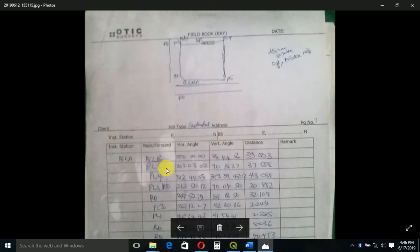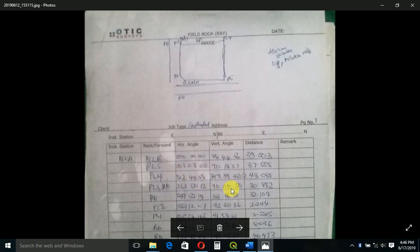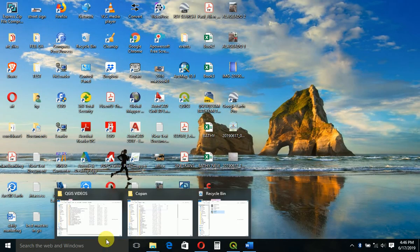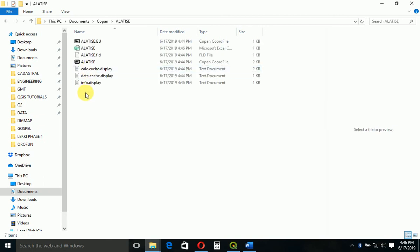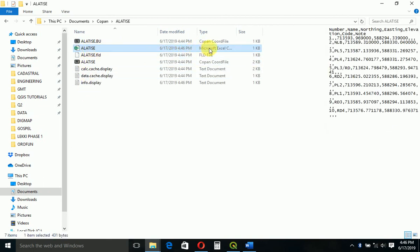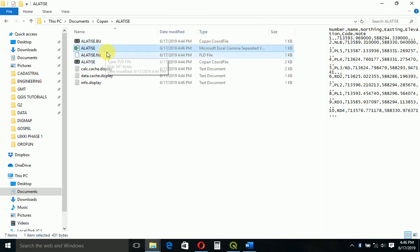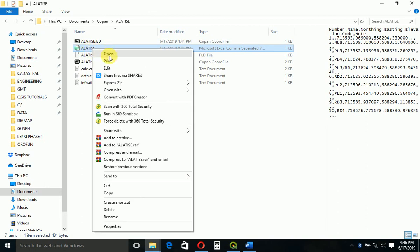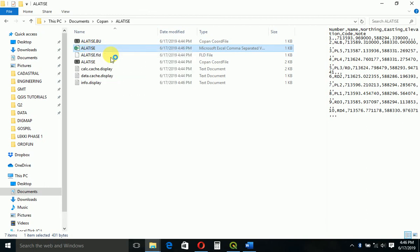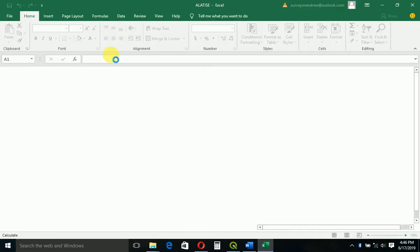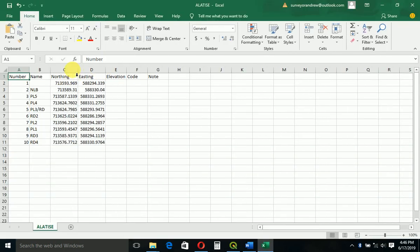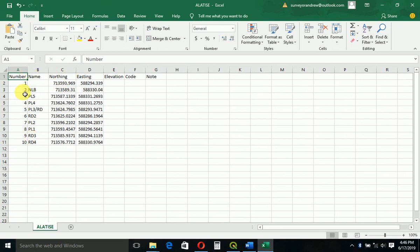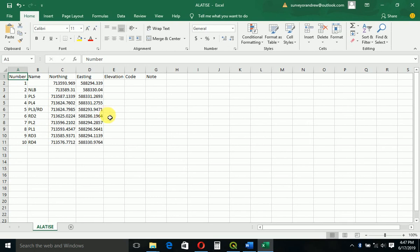This is the field book - these are the horizontal angles and the vertical angles and distances. So we can just go now to our file, exported as CSV here. Because we have Excel installed on the system, it will open in Excel CSV format. You can see point number, name, northing, easting - our angles and distances have been converted to coordinates. That's how to use Coupon Light to process field data.